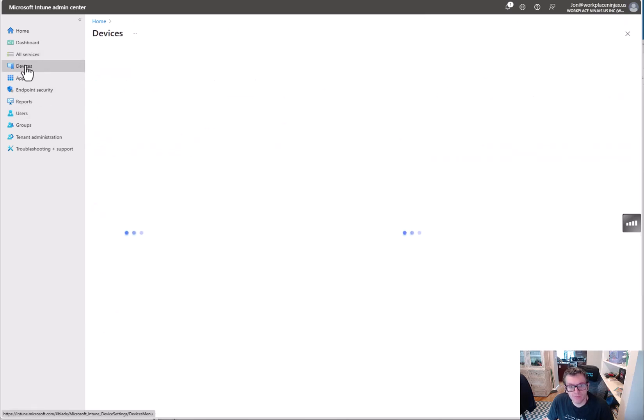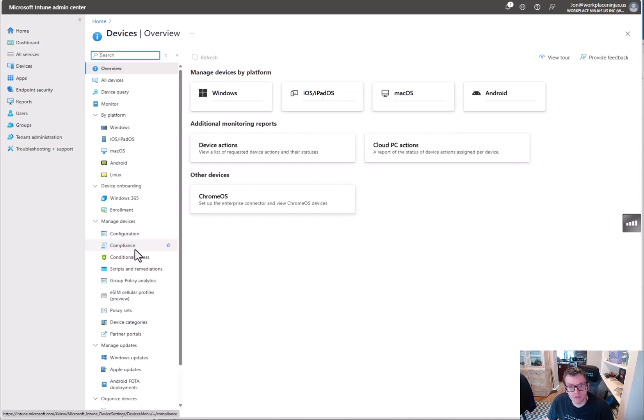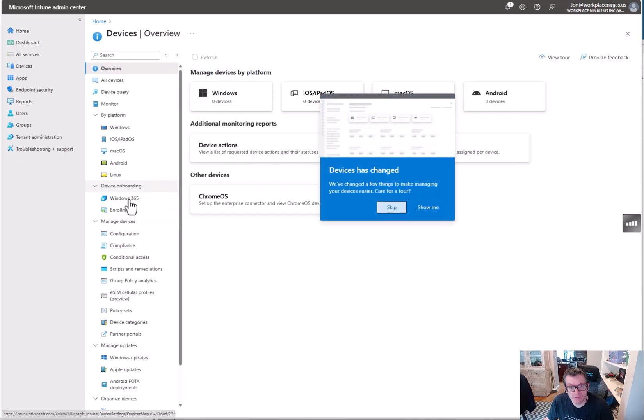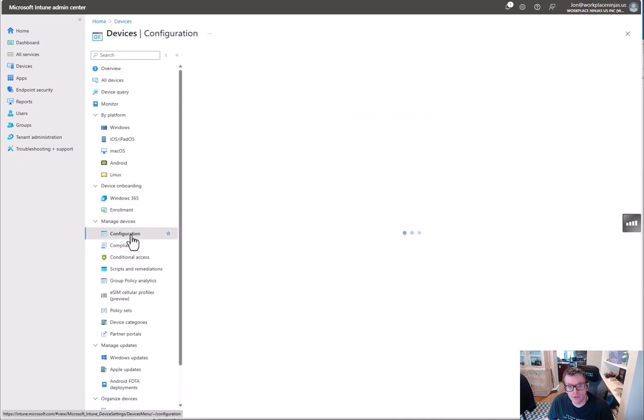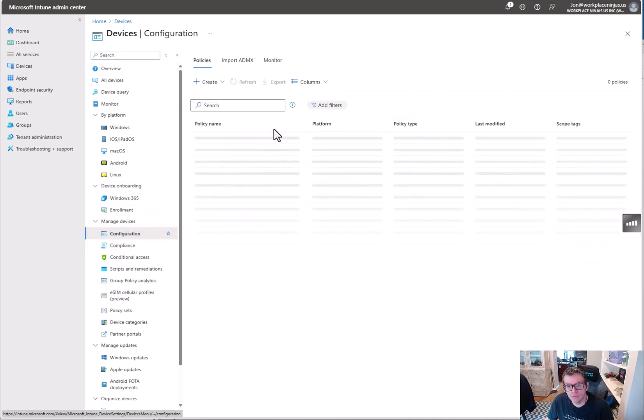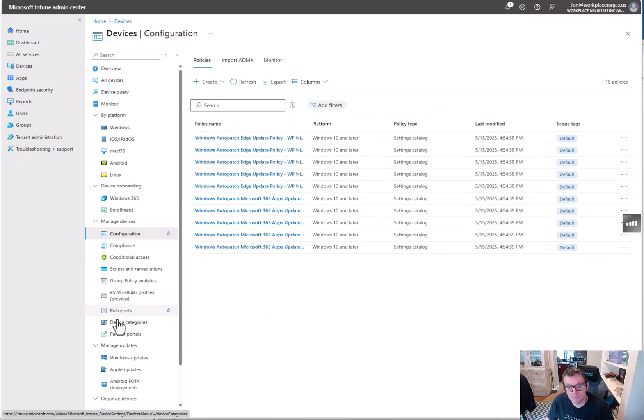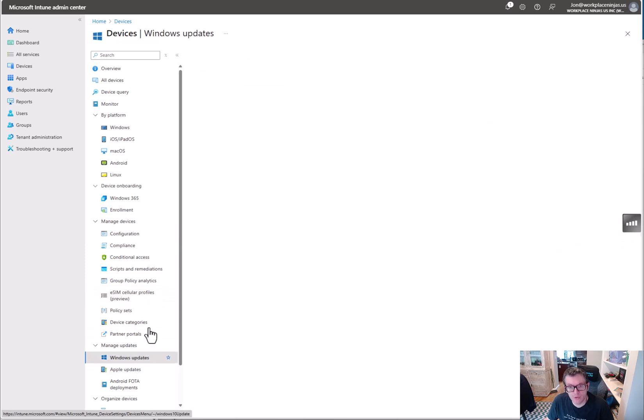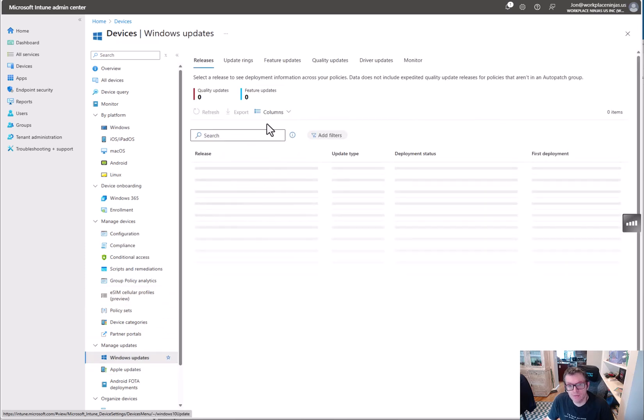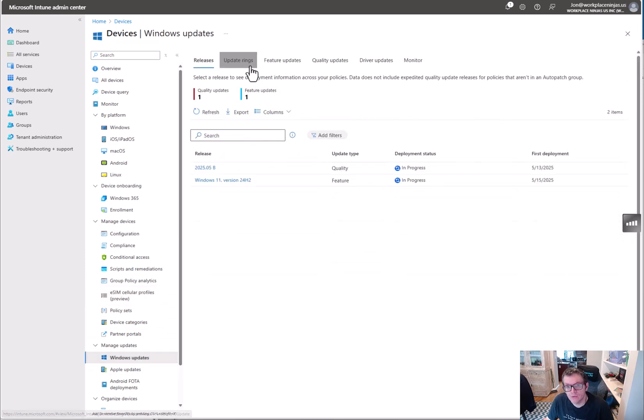So what we can do now is if we go in, we go to configuration - not configuration, but go to Windows updates rather. You can see here it's created a bunch of stuff. So you can see these little update rings.